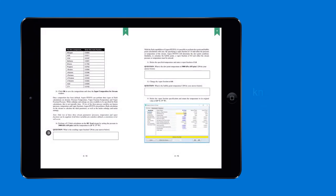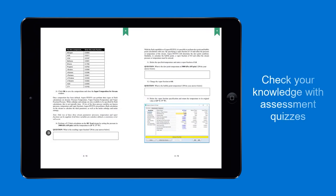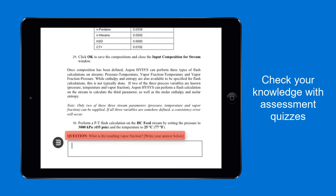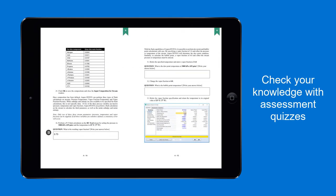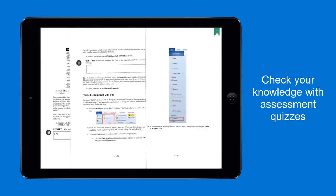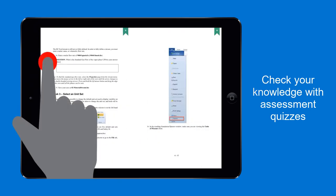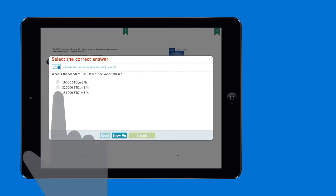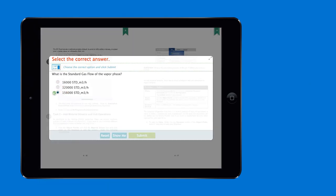Test your knowledge and comprehension with embedded quizzes. To answer questions, tap text boxes and type your answers, or tap Assessment quiz icons to open multiple choice questions.